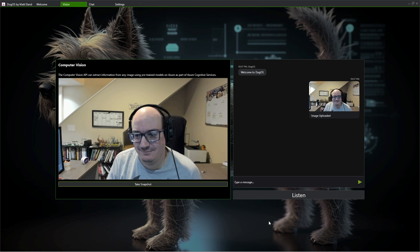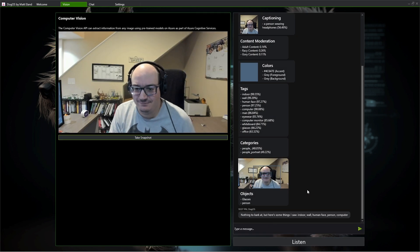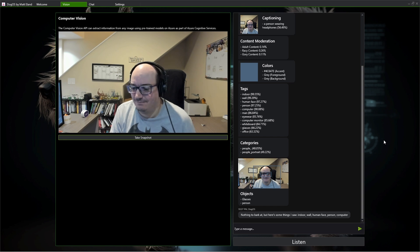It can even do color analysis — telling you what the dominant colors are in the image, in the foreground, in the background, and what accent colors are present. Beyond that, it has capabilities around smart cropping: if there's a particular area of interest in your image, it can intelligently crop down to that without you having to specify what the most important part is. So computer vision can do a lot as a pre-trained model with out-of-the-box capabilities.